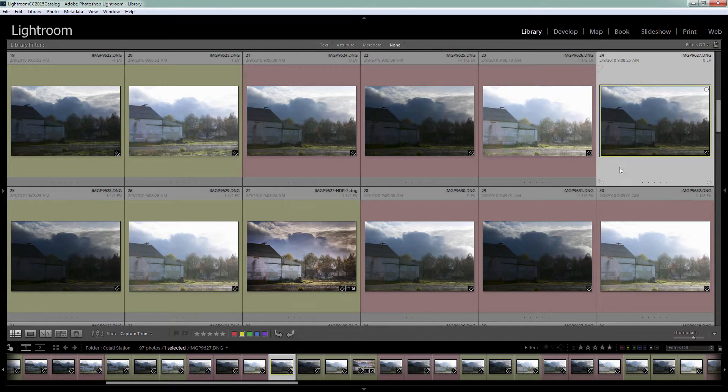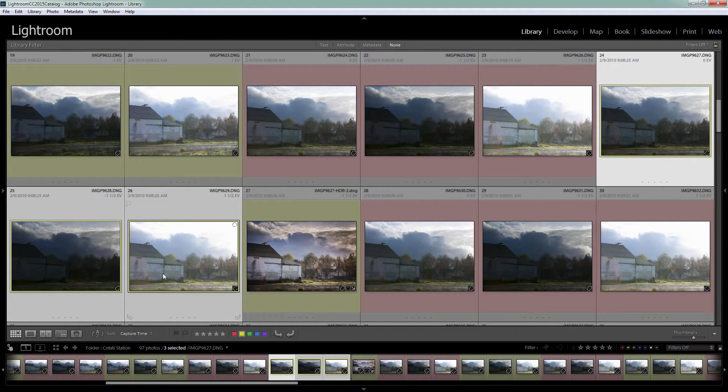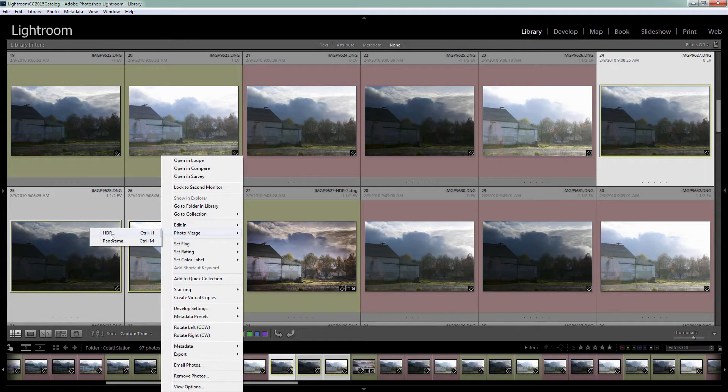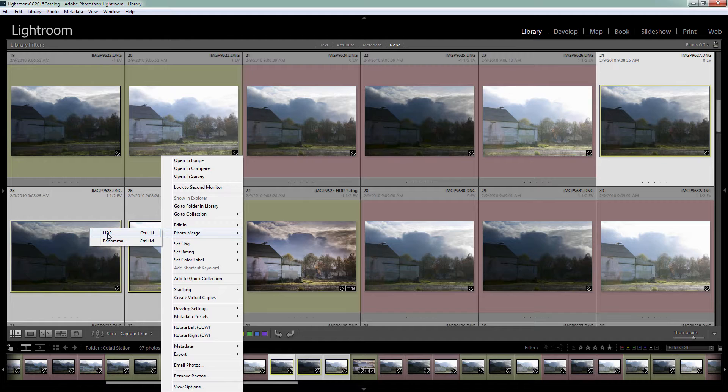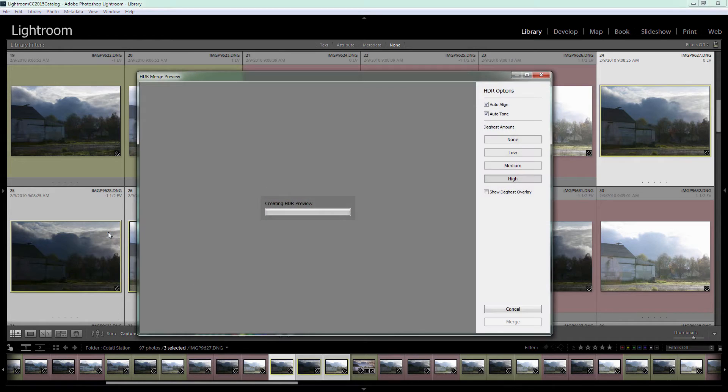I'm going to select the first in the series and shift click on the third image. So these are our three HDR sequence images. I'll right click and choose Photo Merge HDR. This is a feature that is new to Lightroom 6 and Lightroom CC. It's not available in earlier versions.